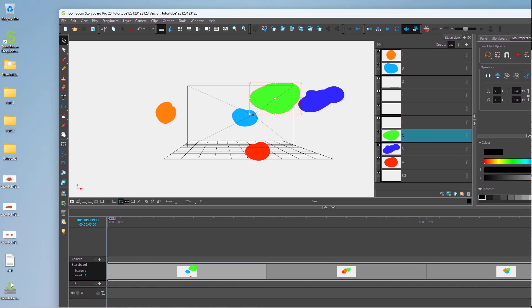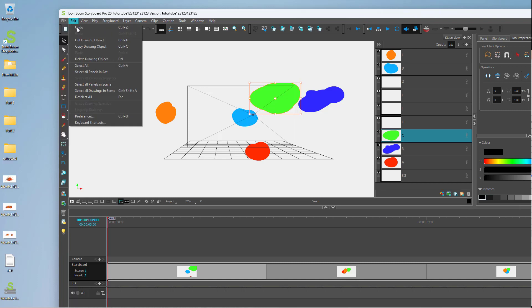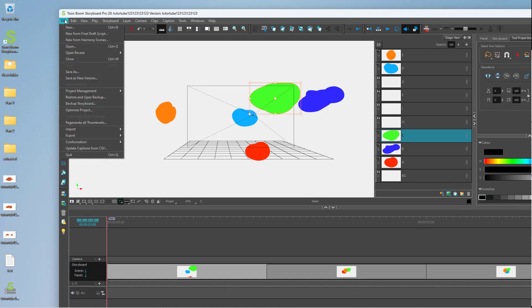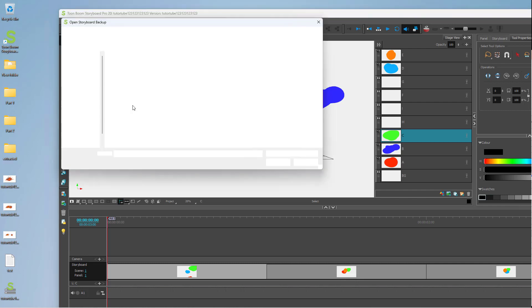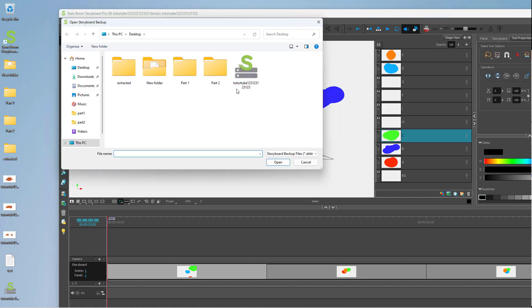A backup is a separate file, a single file as you can see. To open the backup, you can go to Restore and Open Backup, select the backup, and open it out.